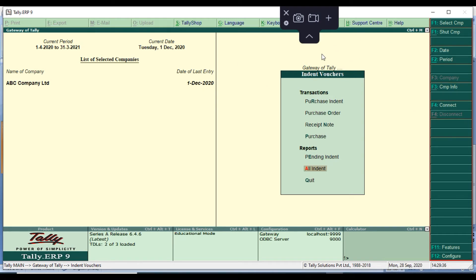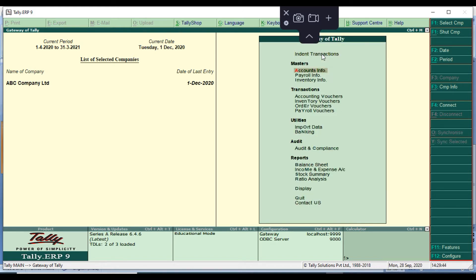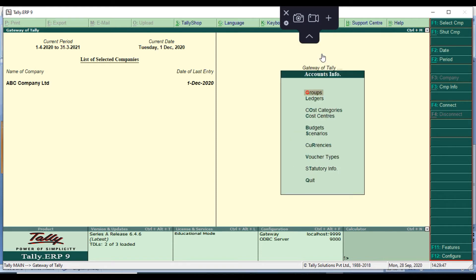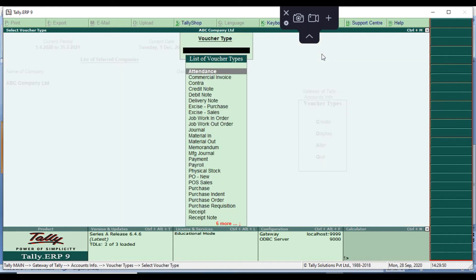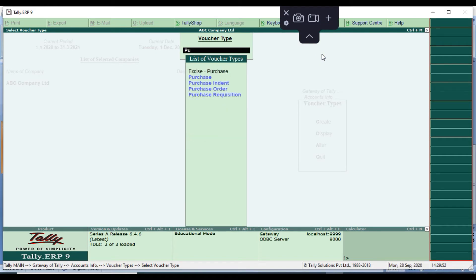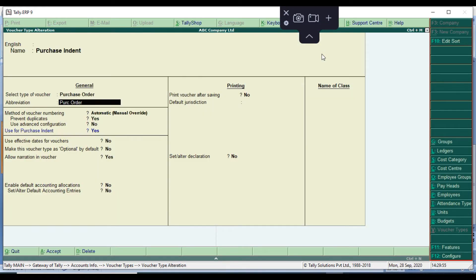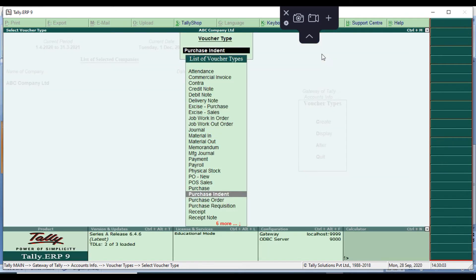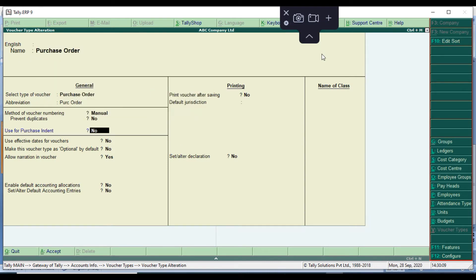The all indent report will show both closed and pending indents. First, we go to voucher setup: Account Info > Voucher Type > Alter > Purchase Indent. Enable 'Use for purchase indent' — set it to Yes. For purchase order, set it to manual and 'Use for purchase indent' to No, and optional voucher to No.